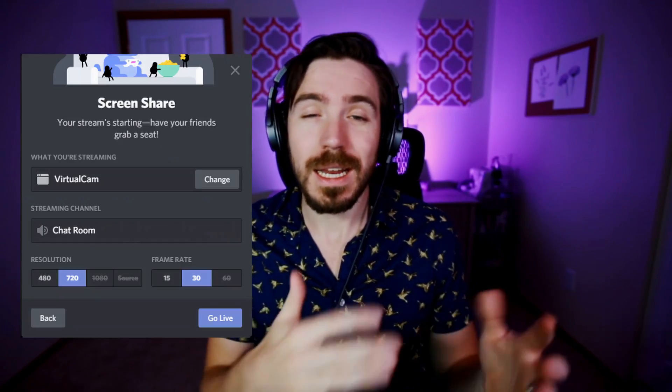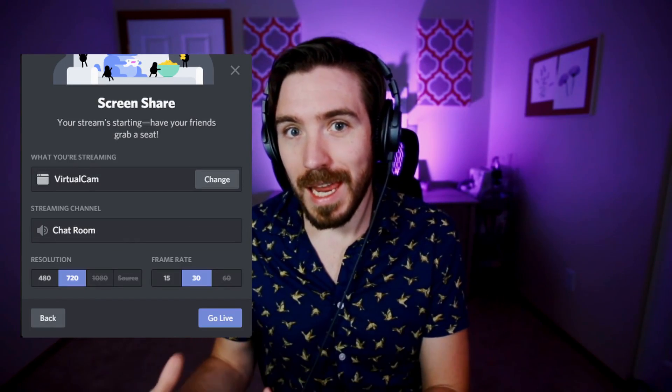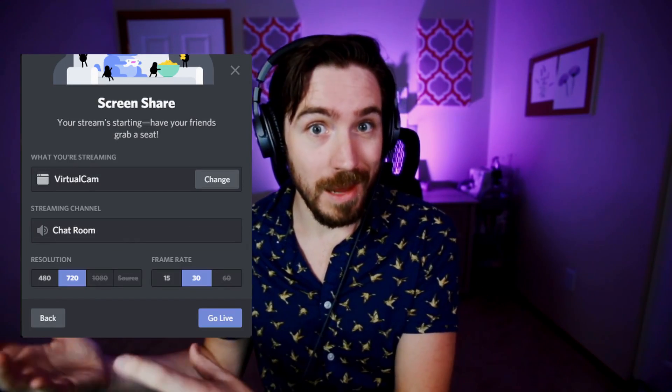Now we can go to Discord and it now recognizes Virtual Cam as a webcam source, so we can stream our scenes and everything from OBS.